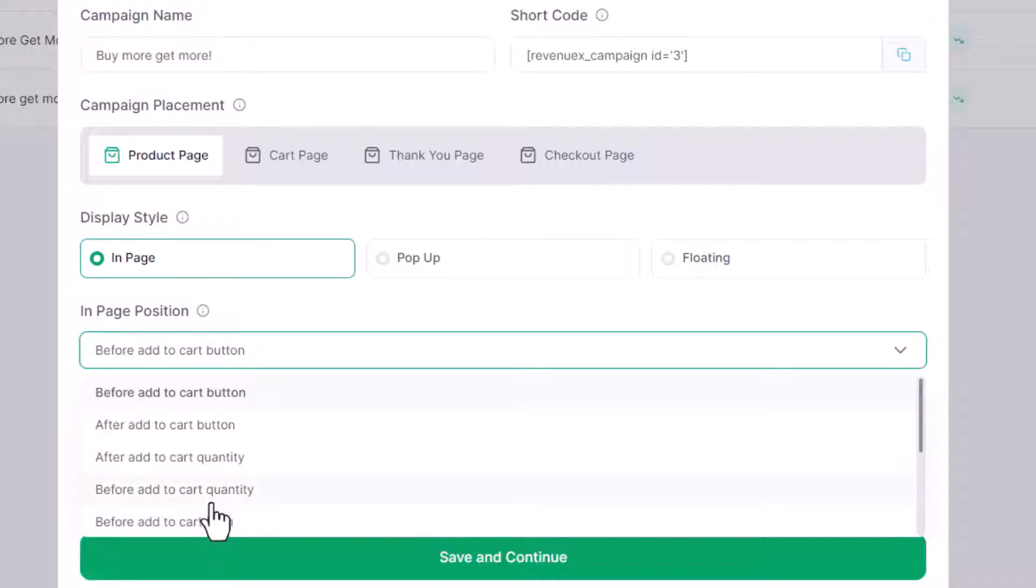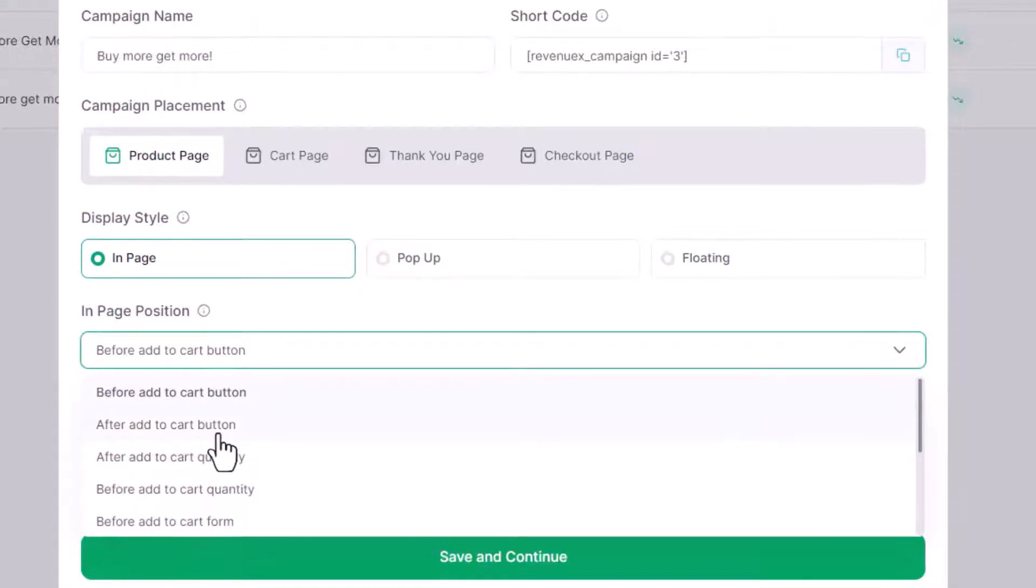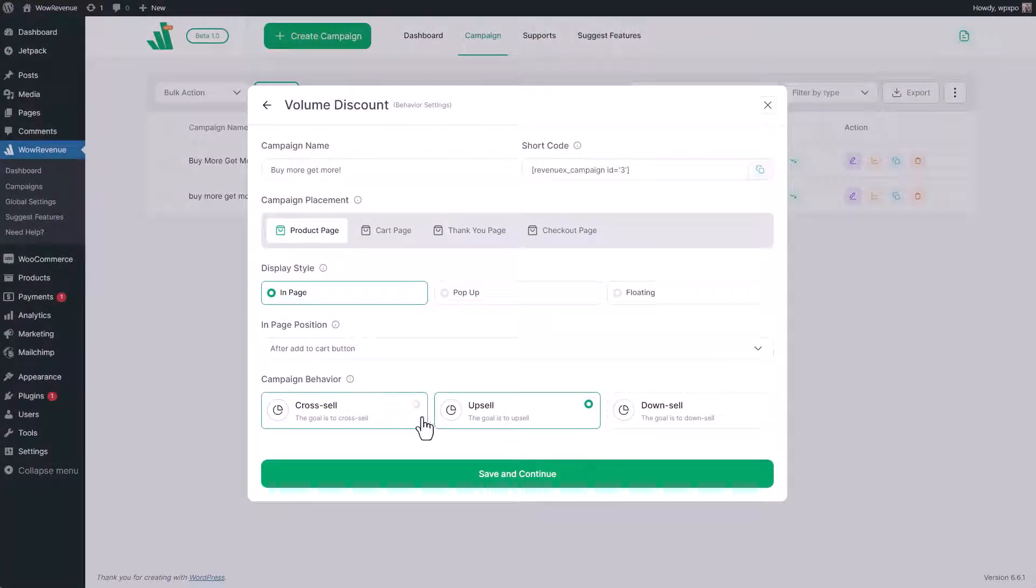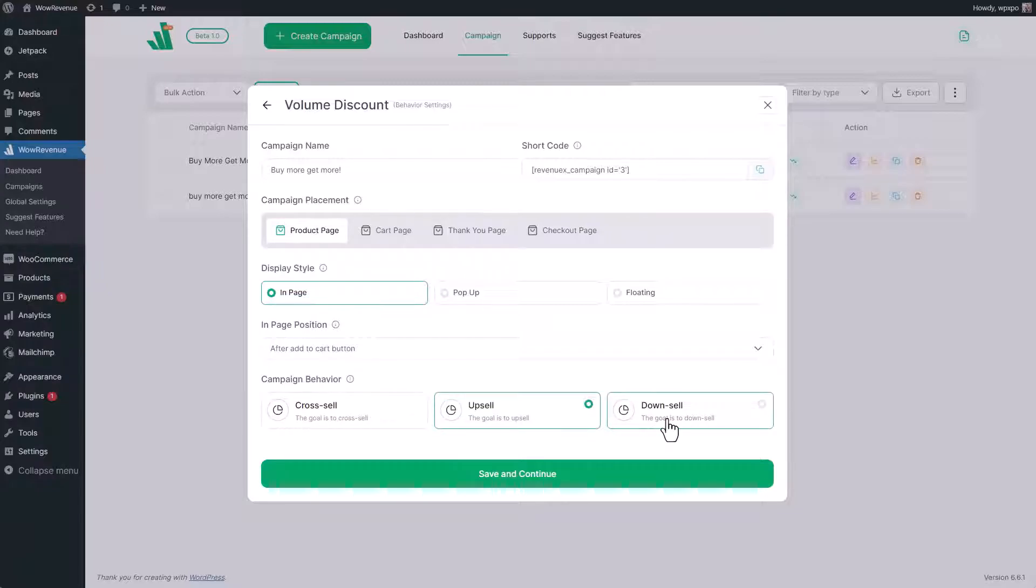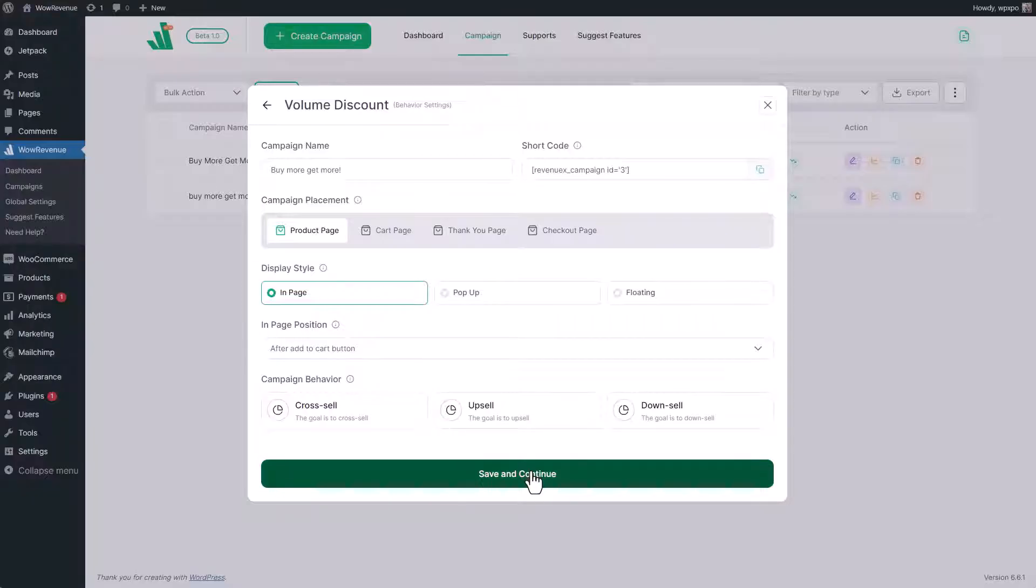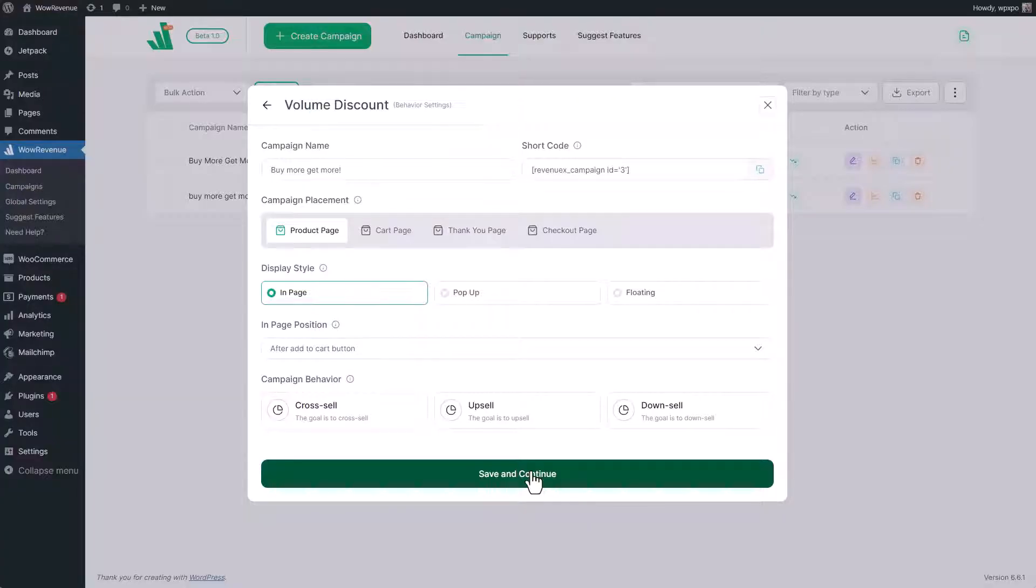Let's place it after the add to cart button. Remember to choose the type of campaign between upsell, cross-sell, or downsell. Choose the one that suits your campaign strategy. It will help us gather information and improve the features and your experience with Wow Revenue. Once satisfied with the behavior and aesthetics, click on the save button to continue with further configuration.